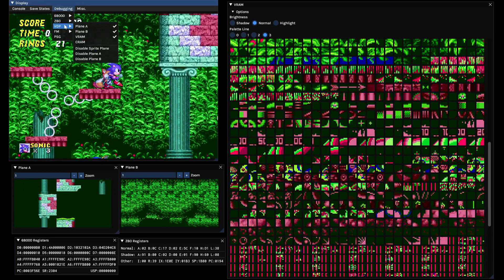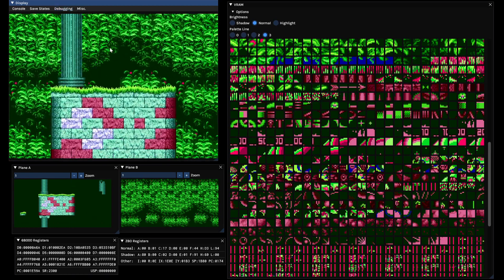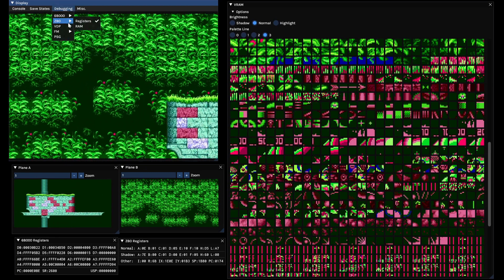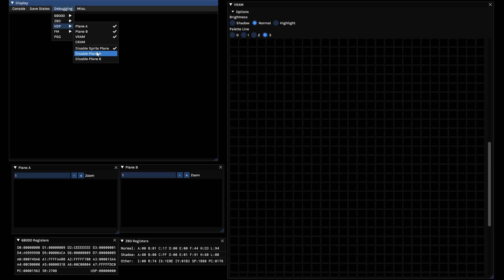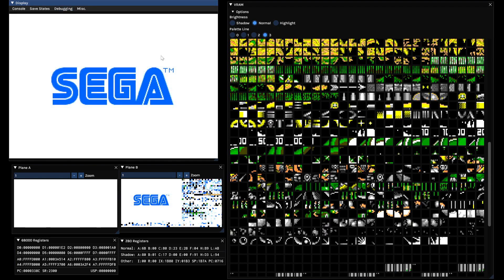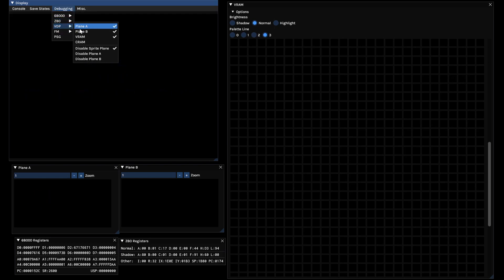You can also mess with the emulated console, for example by turning off the sprites or the foreground. The foreground being plane A, the background being plane B.